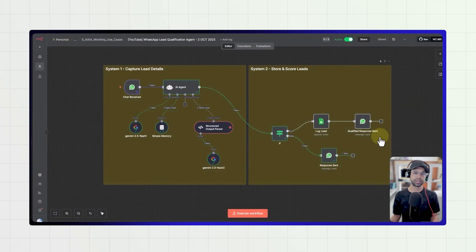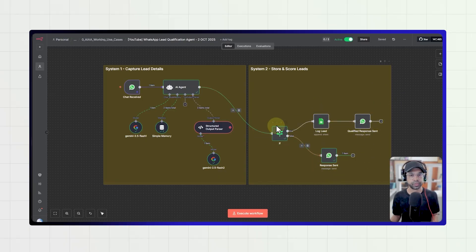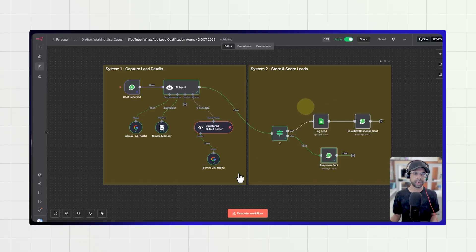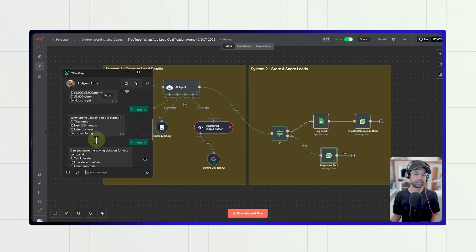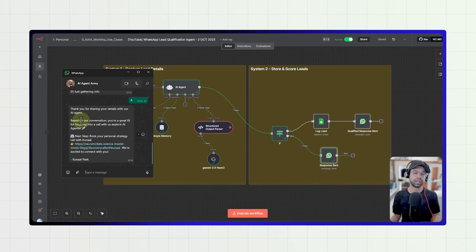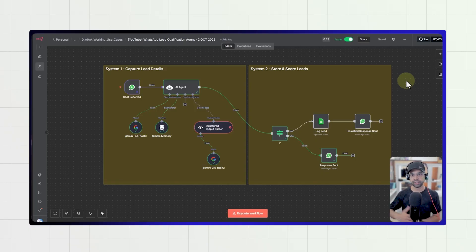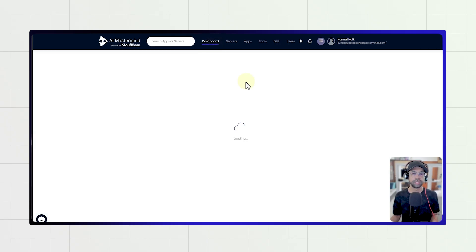Once this is done, your WhatsApp agent should be active. When leads start messaging, it begins by asking for email and other details, then provides the booking link or withholds it depending on your qualification criteria. You now have a fully working WhatsApp lead qualification agent that chats naturally, remembers context, captures structured data, and scores and prioritizes leads.